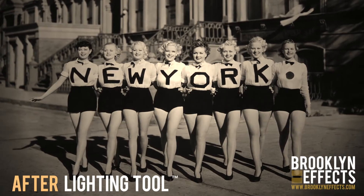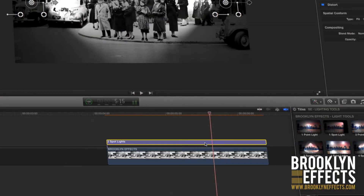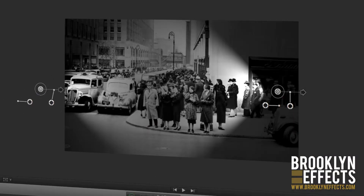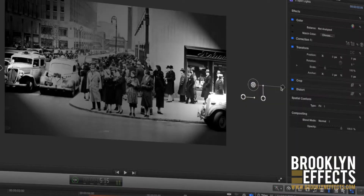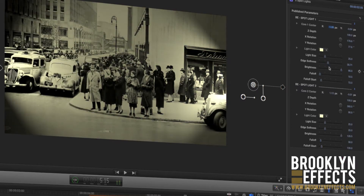Simply place the lighting layer above the footage in the timeline. Then you can use the control points to position and rotate your light where you want it. Finally, you can adjust the color, point, and shape of the light using the control panel provided.